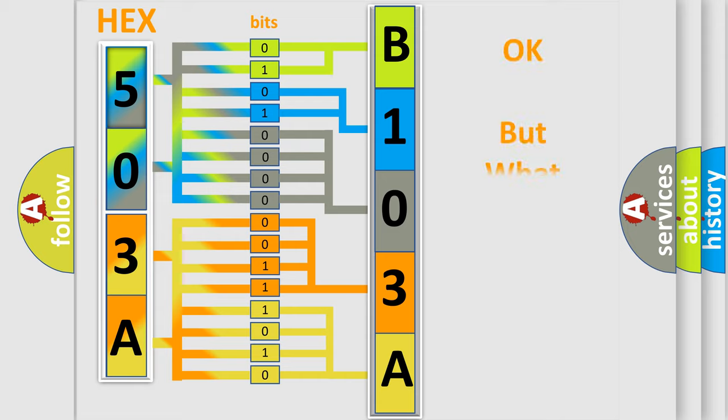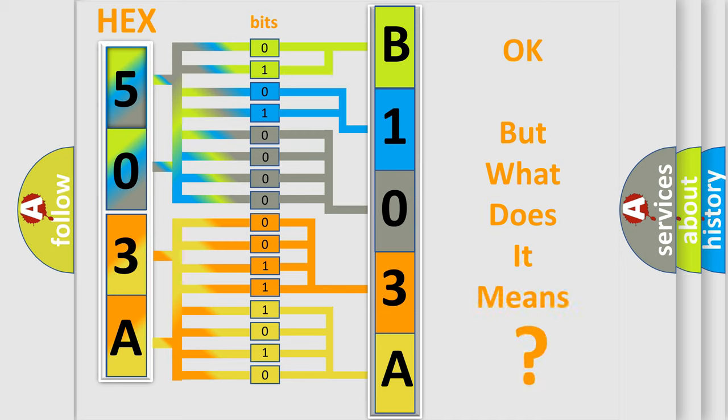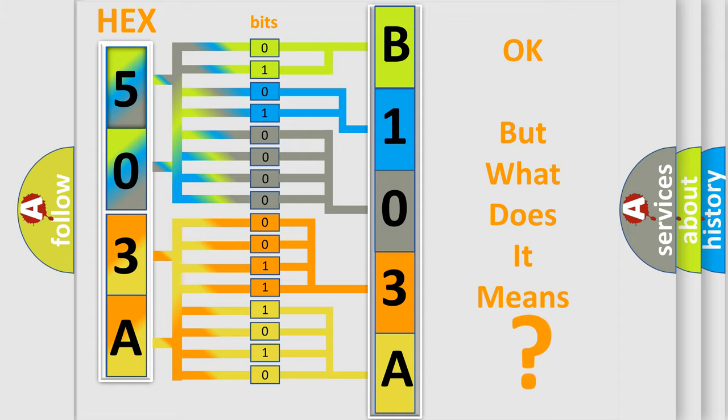The number itself does not make sense to us if we cannot assign information about what it actually expresses. So, what does the diagnostic trouble code B103A13 interpret specifically for Chrysler car manufacturers?